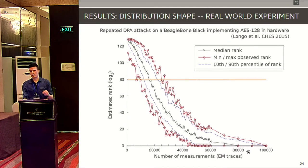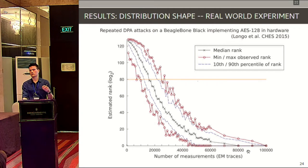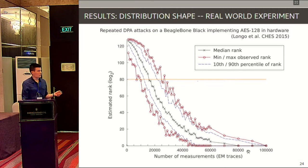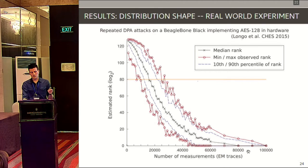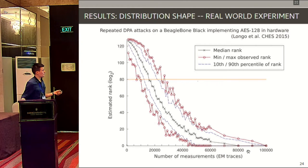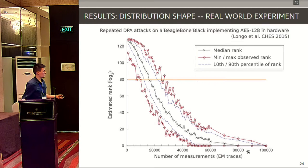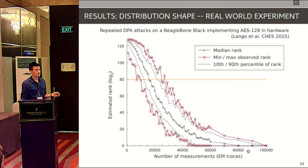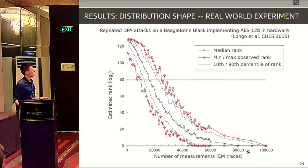If you take rank into account and assume we want 80 bits of security, the average attacker starts beating that threshold at around 20,000 traces. And 10% of the time, it actually wins somewhere between 10,000 and 15,000 traces. So there are quite big gaps in the number of measurements depending on how you define success.